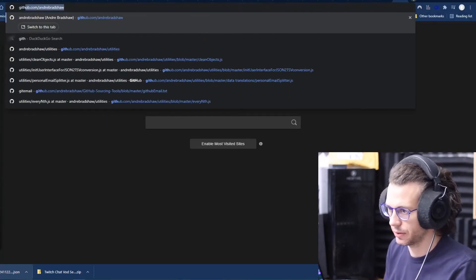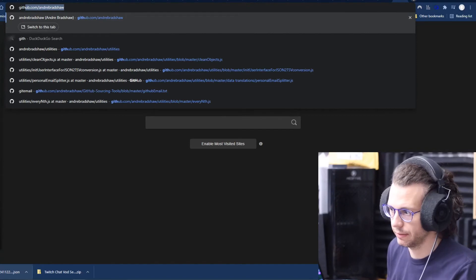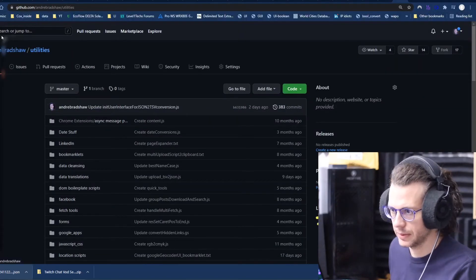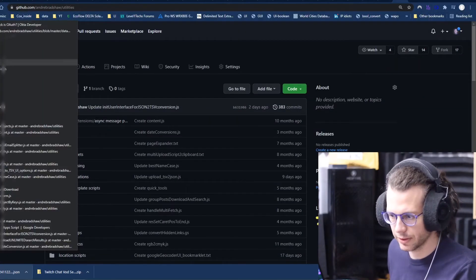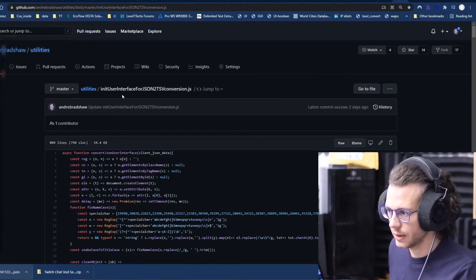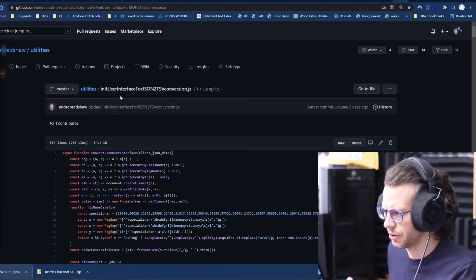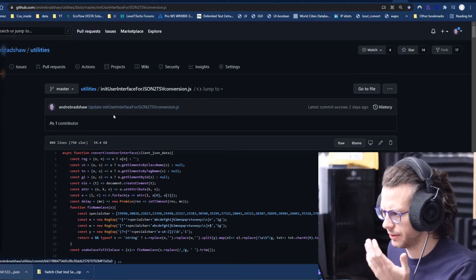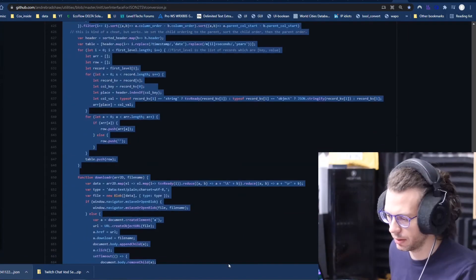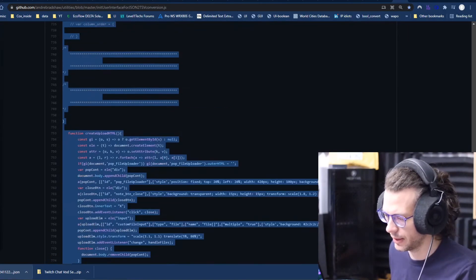So if you don't know how to work with JSON data, I don't know what to tell you. But if you are wanting to convert it into a table, you can actually use this other tool that I have.